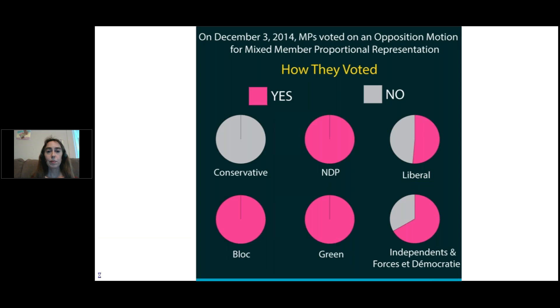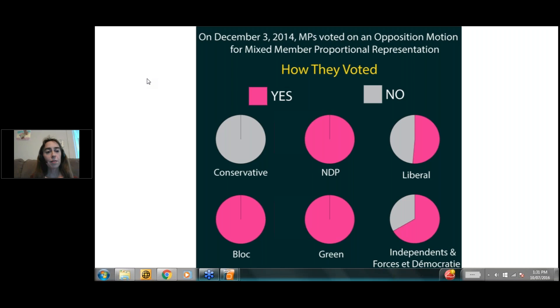In terms of where the parties are: looking at the December 2014 House of Commons vote when the NDP put forth a motion for MMP, the Conservatives were 100% opposed; NDP, Bloc, and Green were all for it; most independents were for it; and the Liberal Party was split almost exactly down the middle. Now there are 184 Liberal MPs. There are some opposed, some in favor, and many more who are open-minded and need help understanding why PR is the way to go.